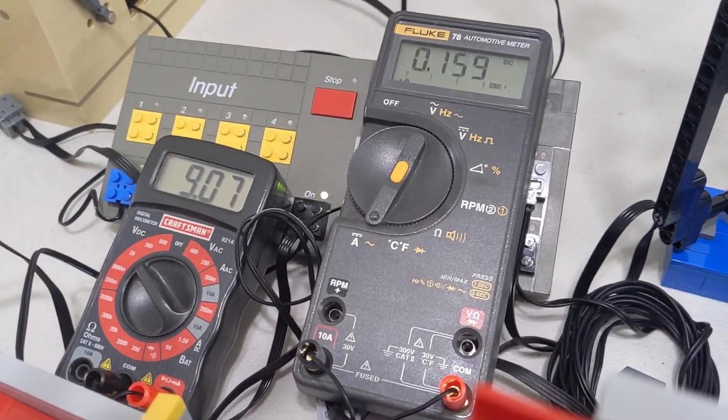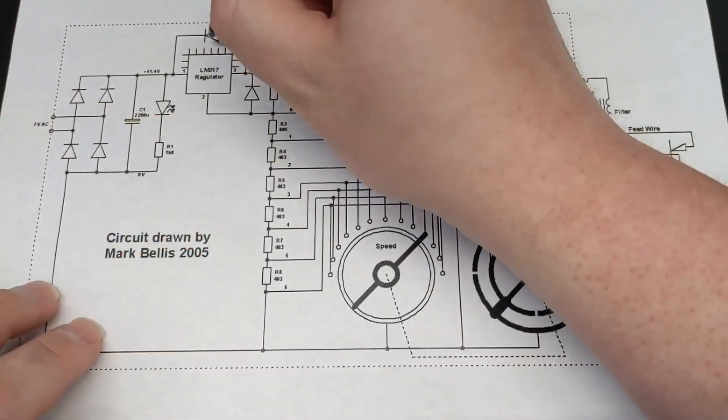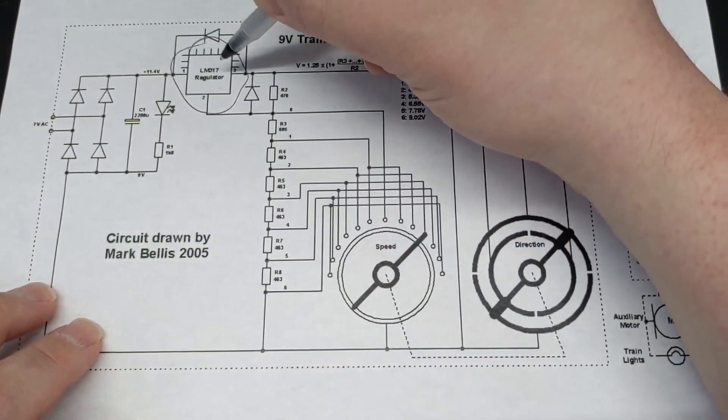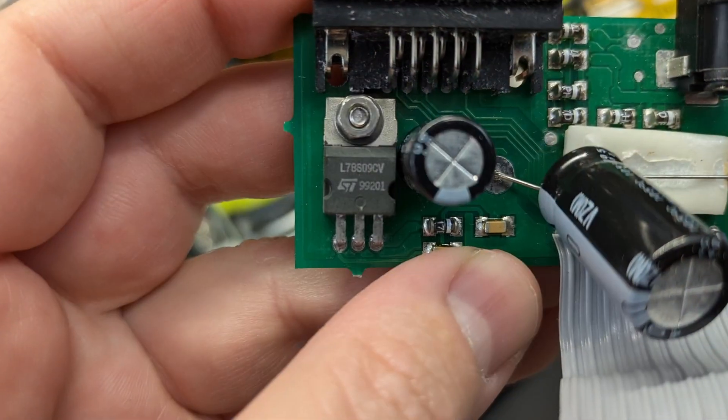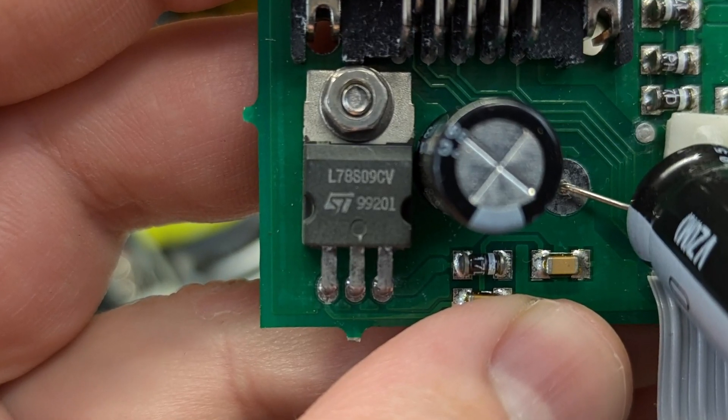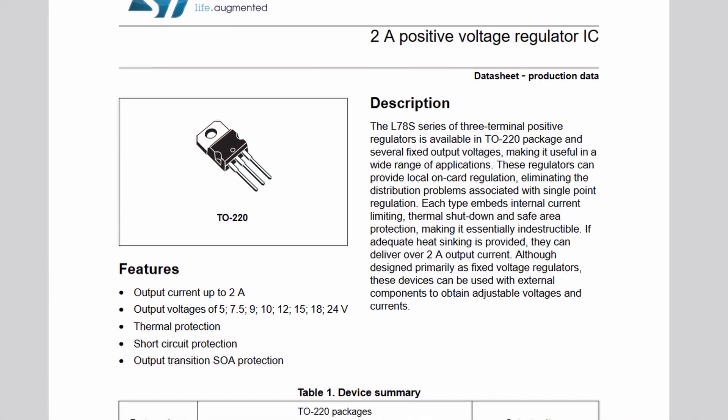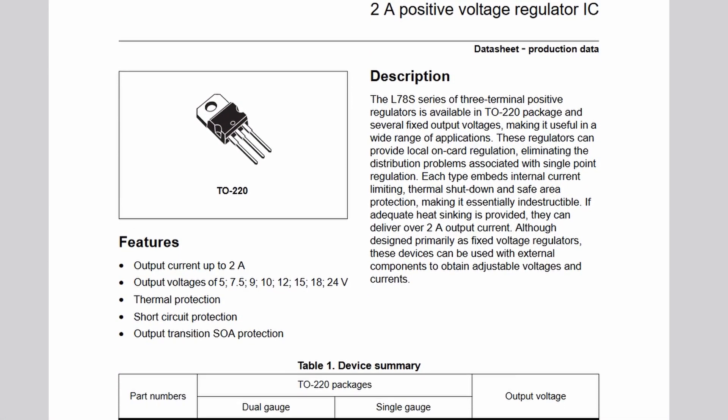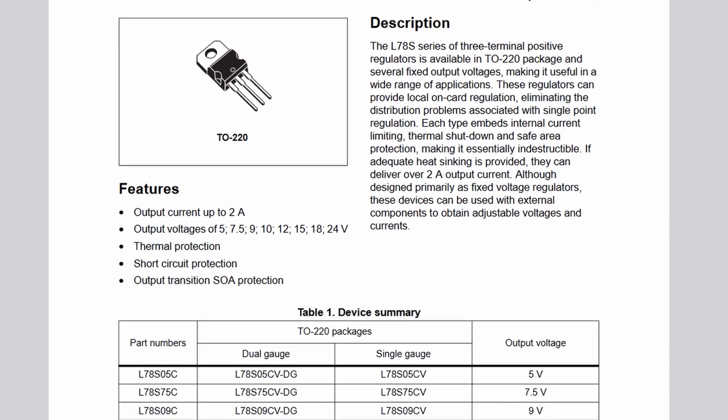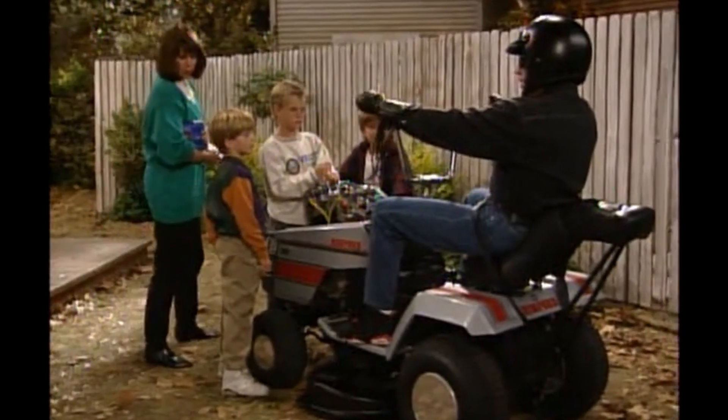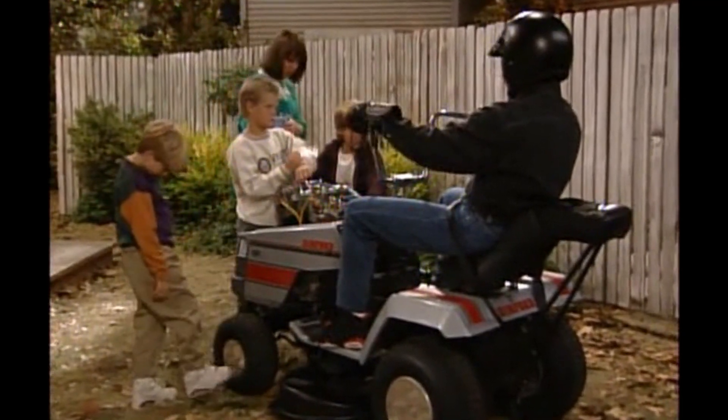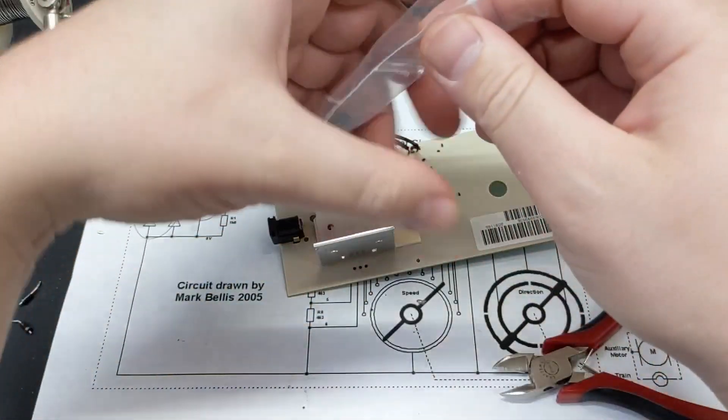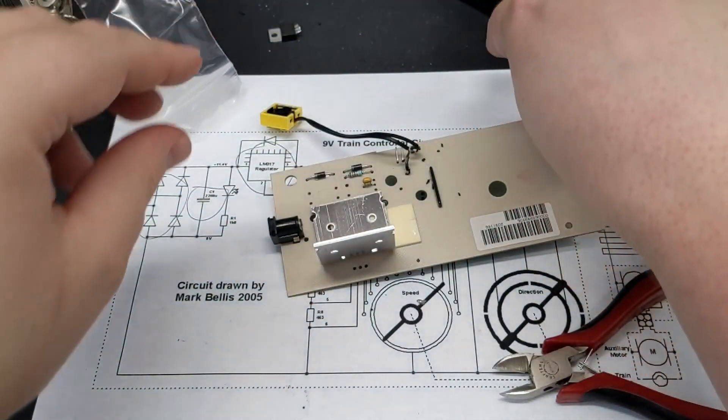Just like how the 9V train controller is limited by the LM317 voltage regulator, the Control Lab is limited by a 78S09 regulator, which can provide 2 amps. I may devote some time in the future to providing more power to the Control Lab, just as I've done with the 9V train controller.